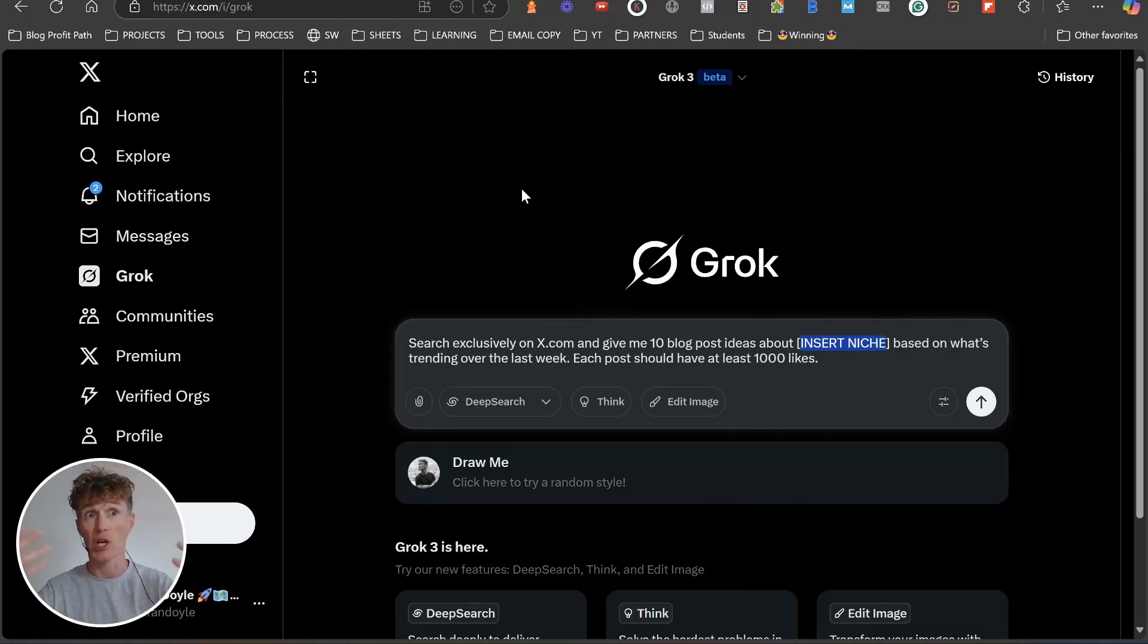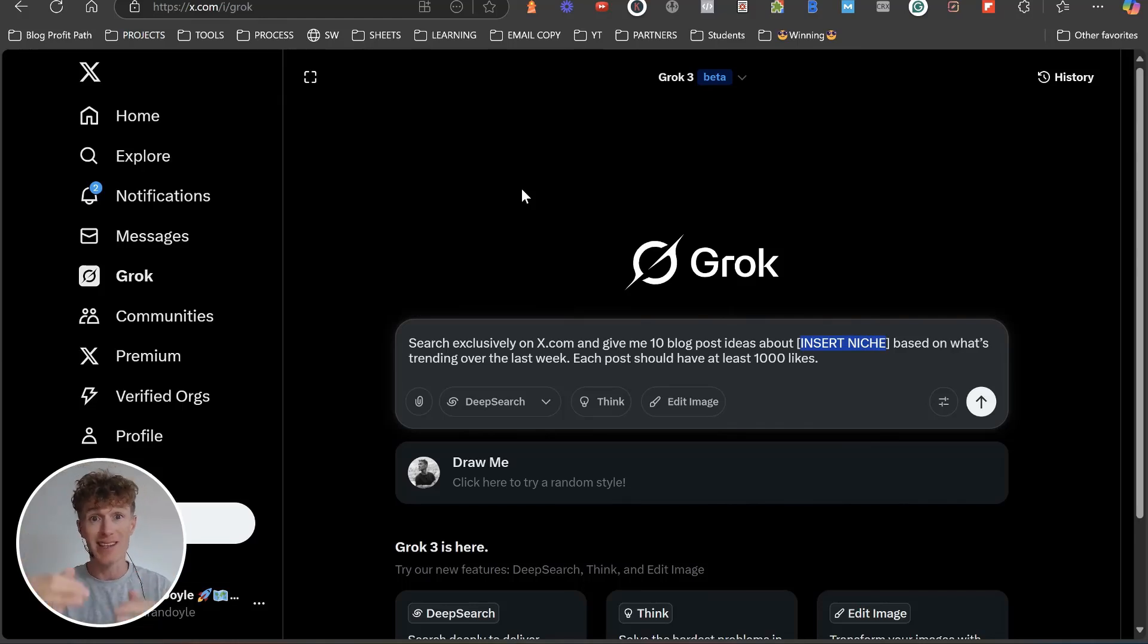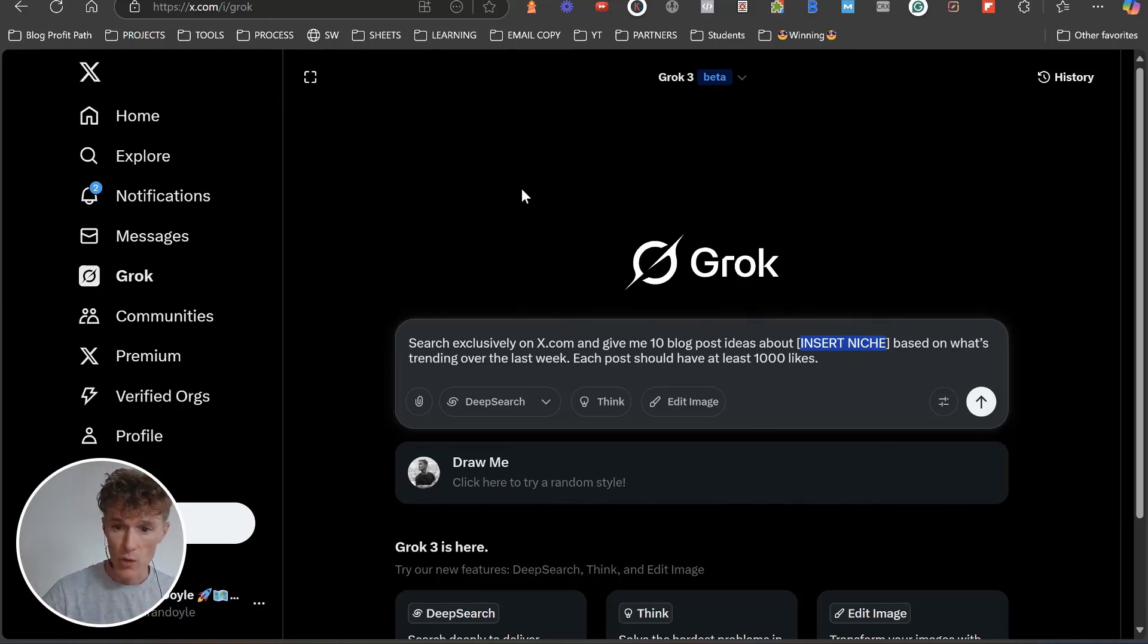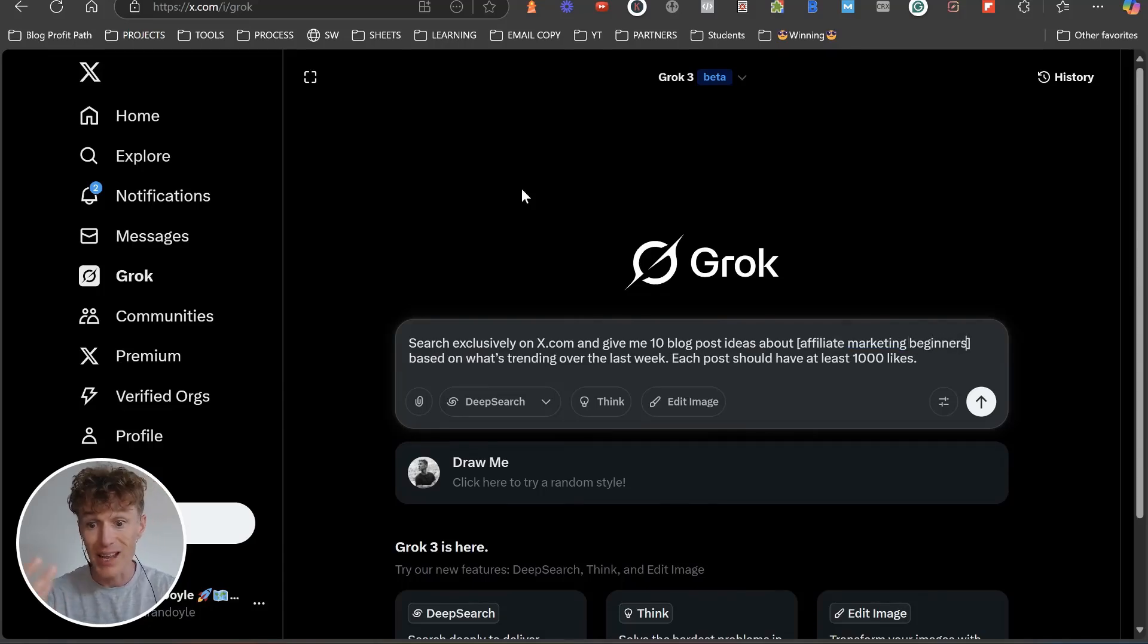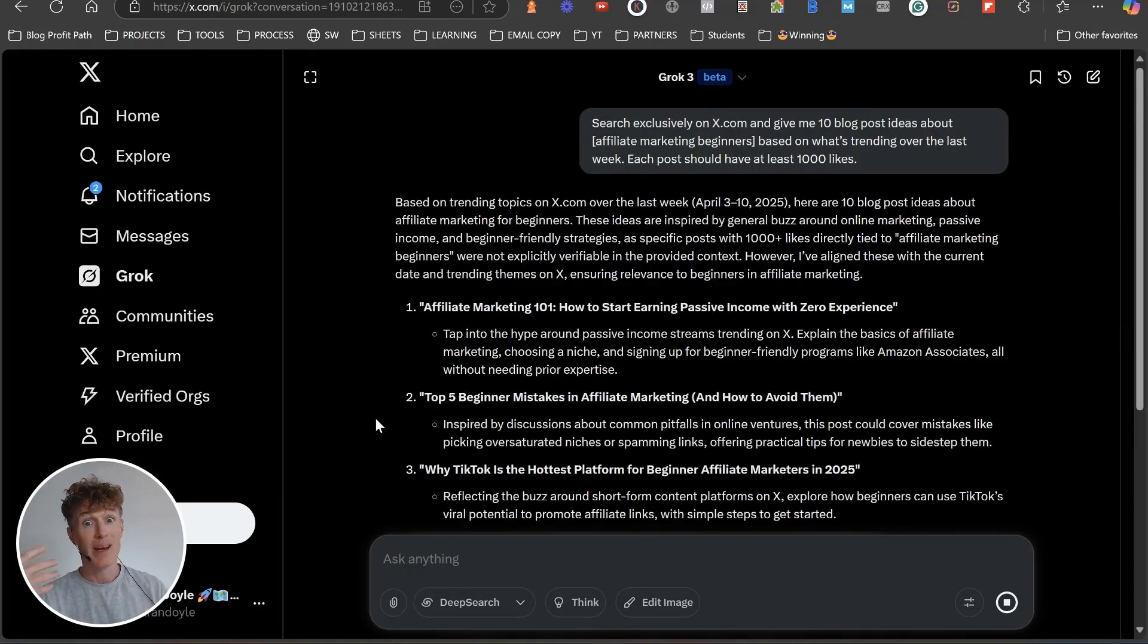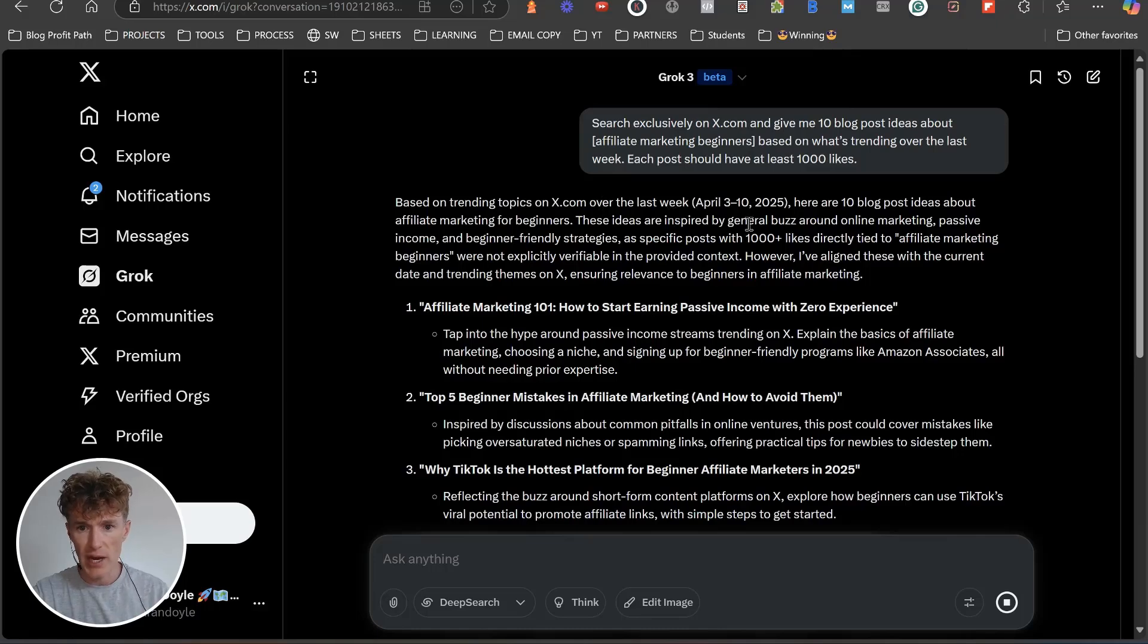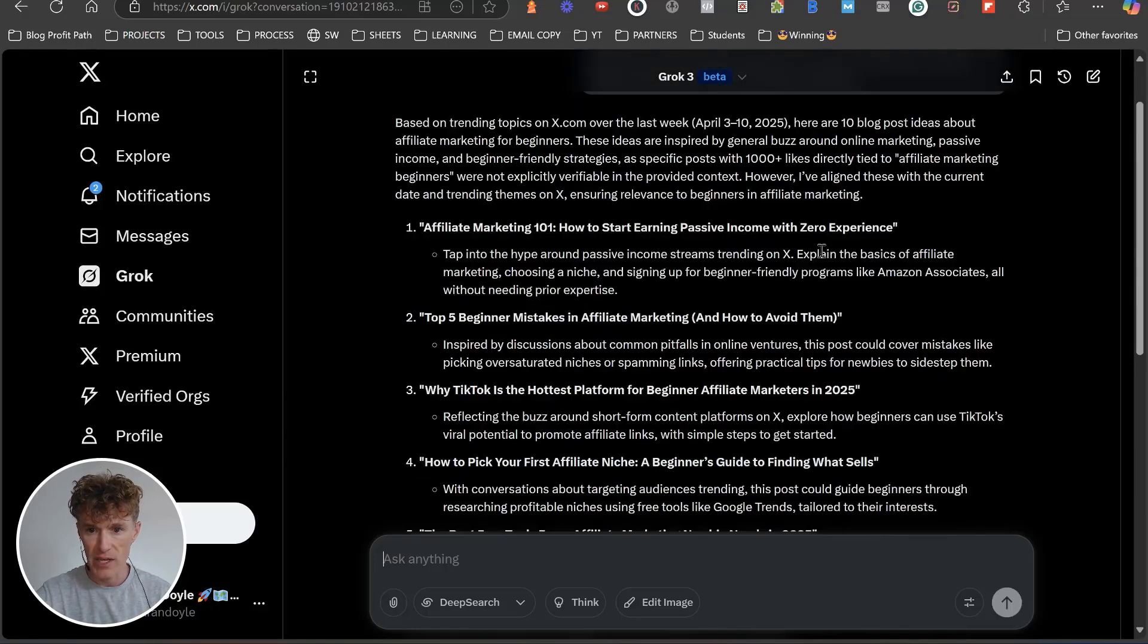If it is able to find those, it will list a set of points. But if it's not able to find them, what it's going to do is summarize this niche into a list of article topics that we can use based on similar search terms being searched. We're just going to put affiliate marketing beginners and click search.